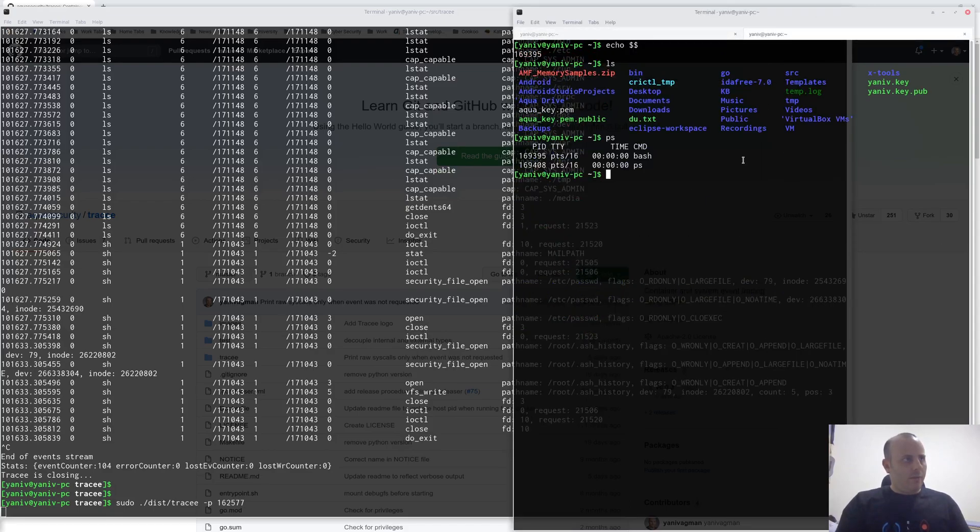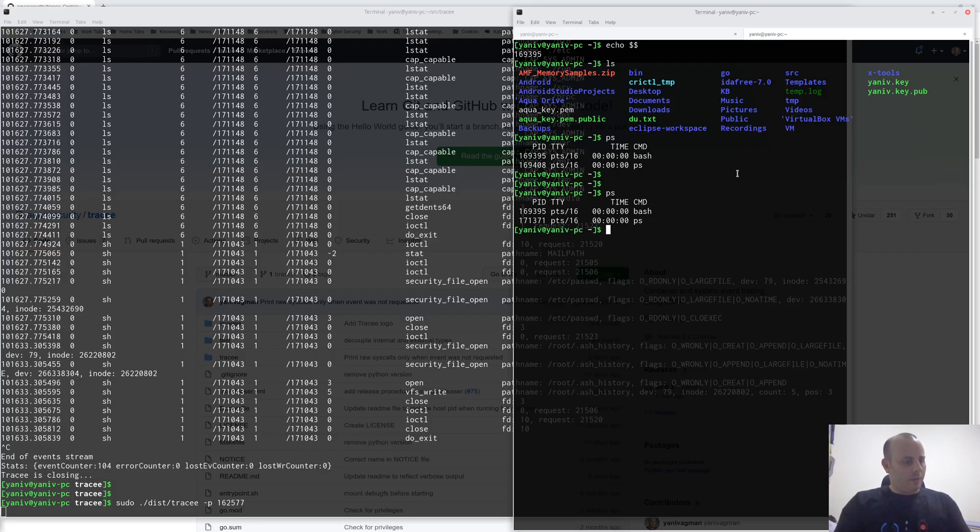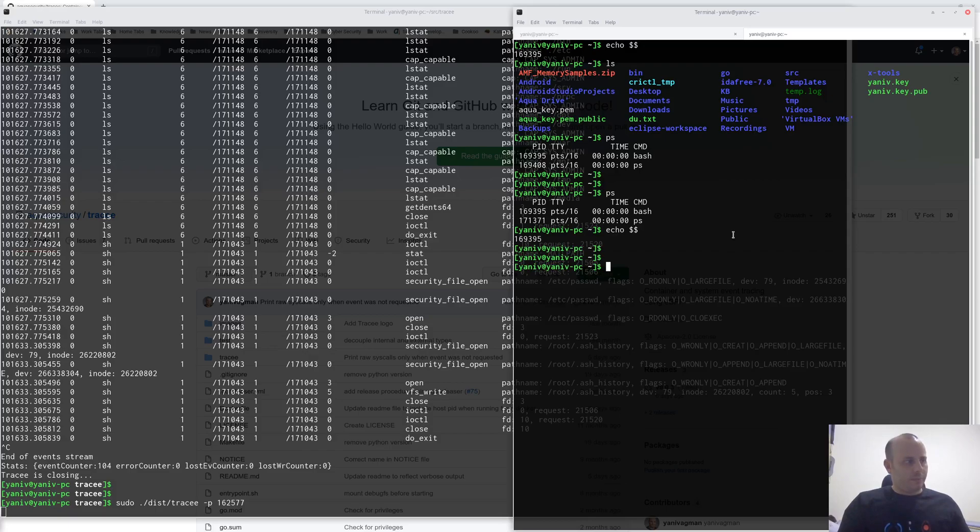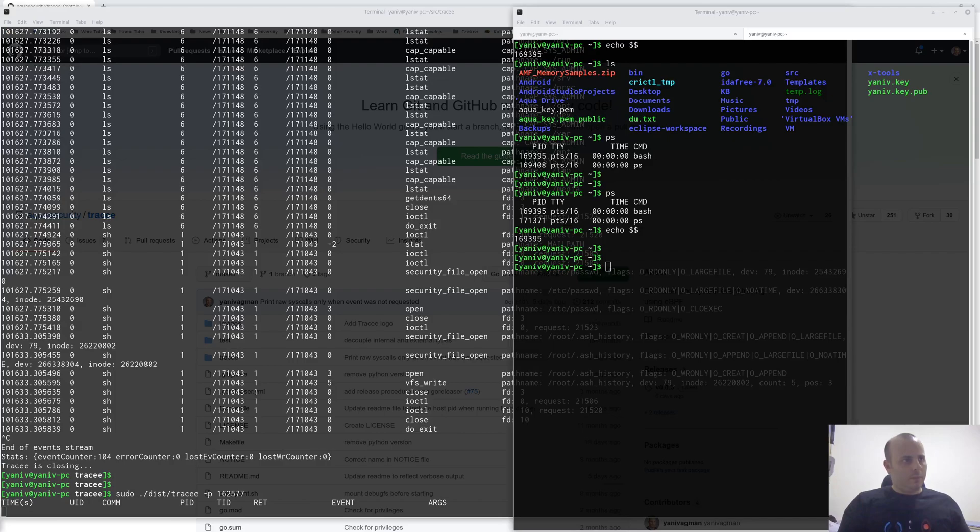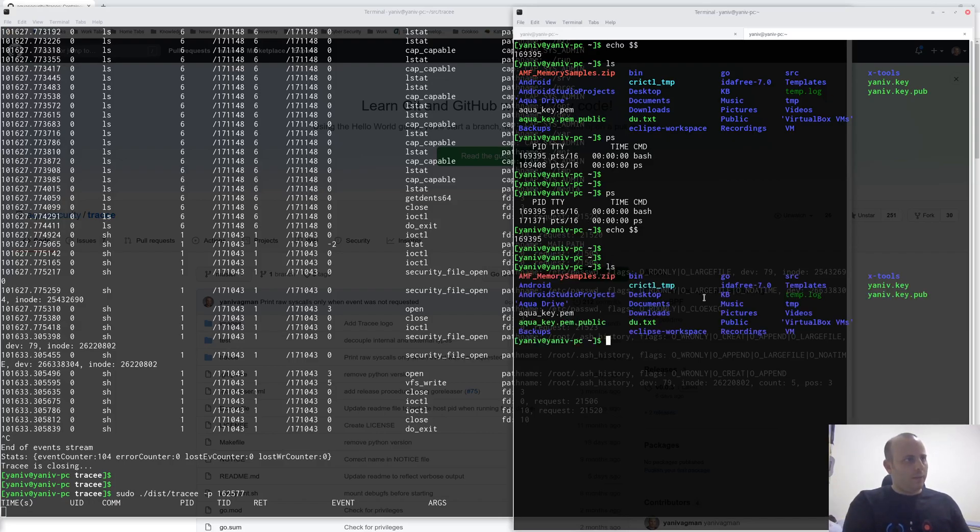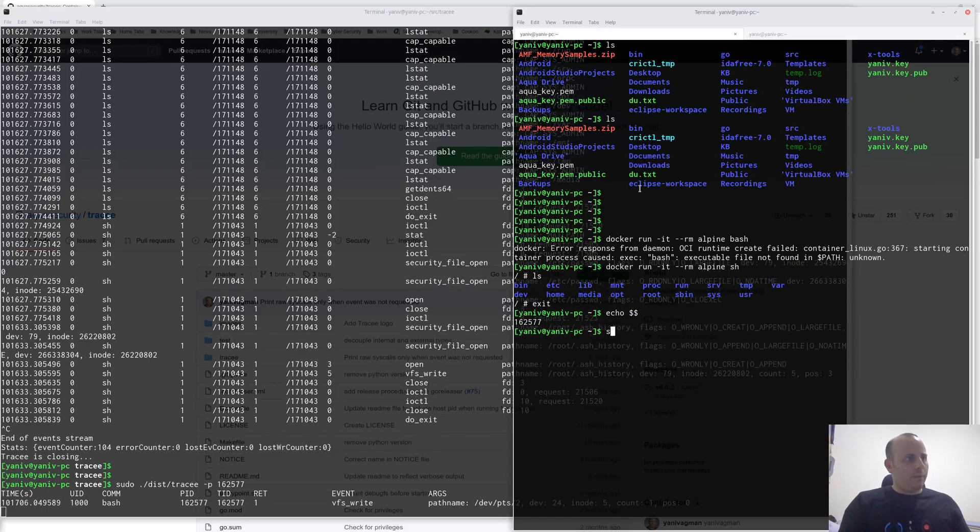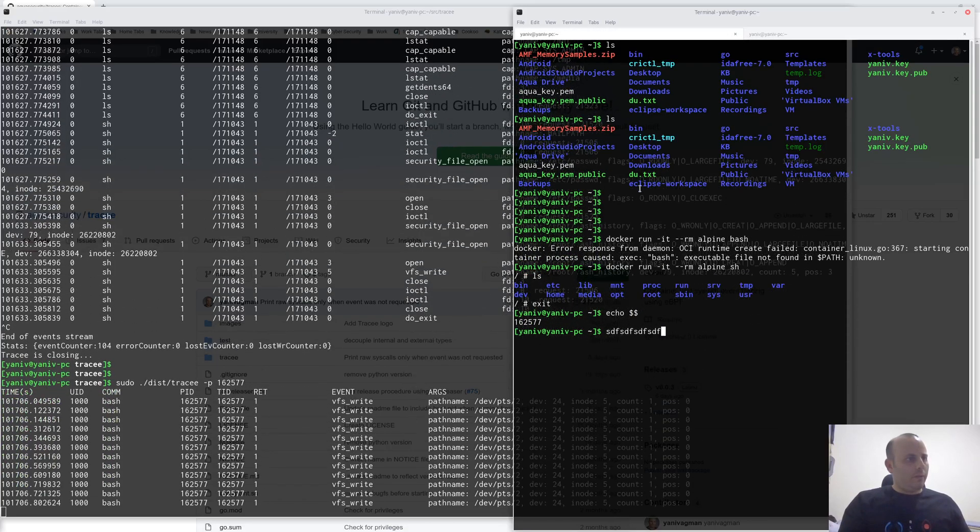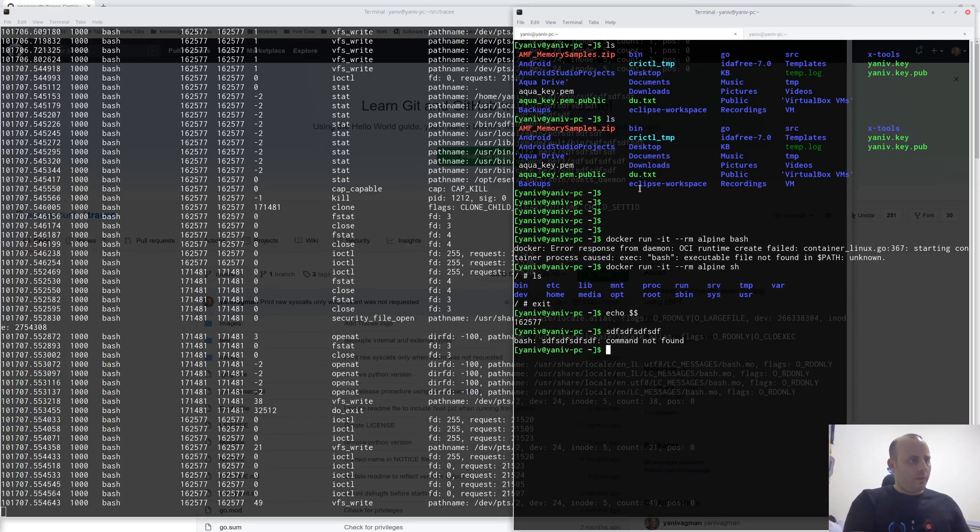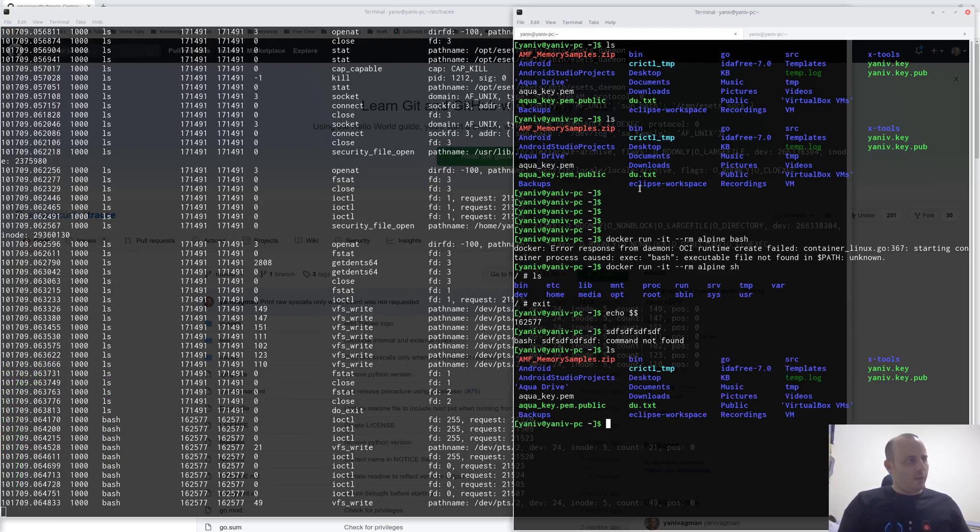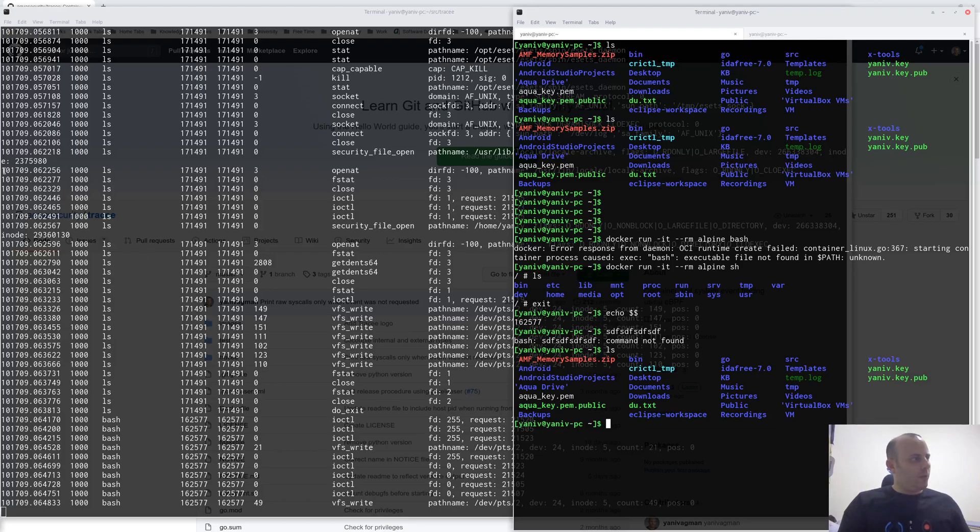I have another terminal open here, which, of course, have a different PID. If I try to run commands in this window, nothing happens. However, if I'm running things from here, indeed, we can see that things that I do here in this terminal window shows here, including the commands that I run from this bash terminal.